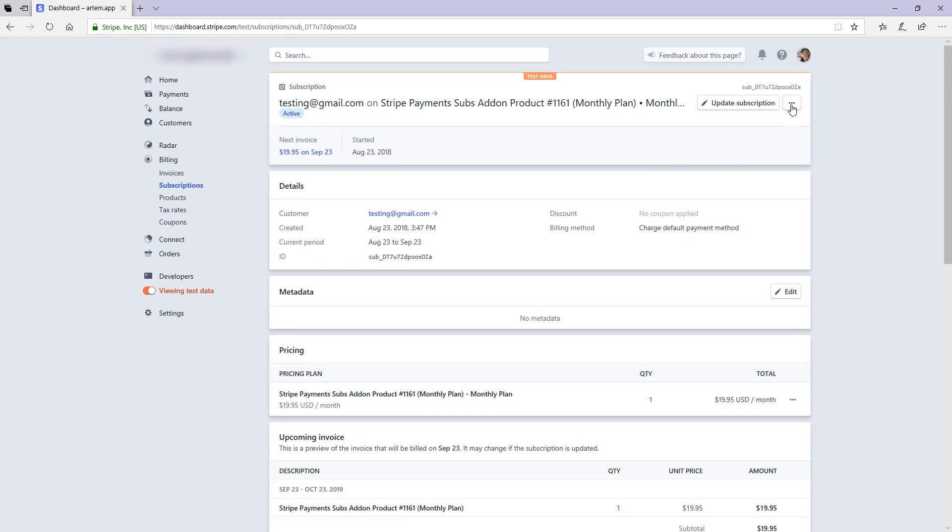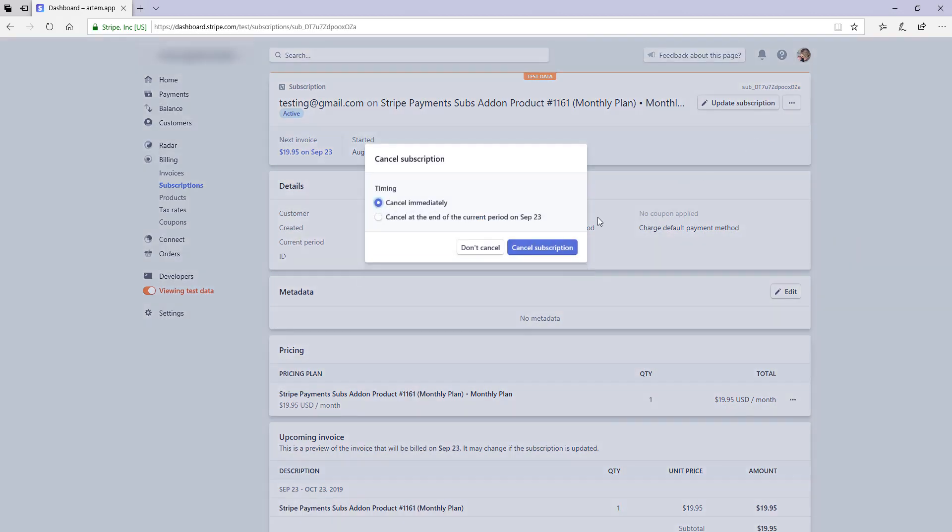And up in the right hand corner, you'll see a three-dot button. If you click on that, there's an option to cancel subscription. Clicking that button will end any further payments that were to be deducted from the customer's account. So I'll go ahead now and click that cancel subscription button.